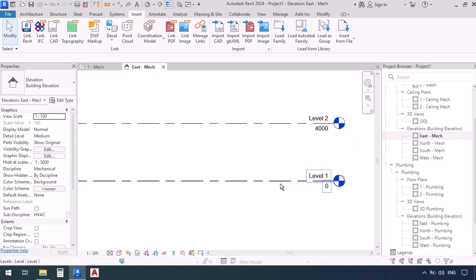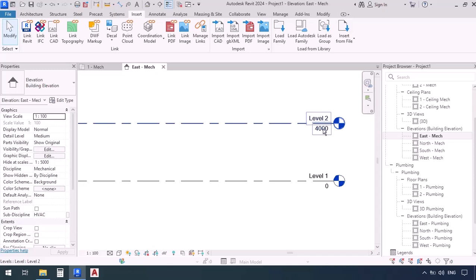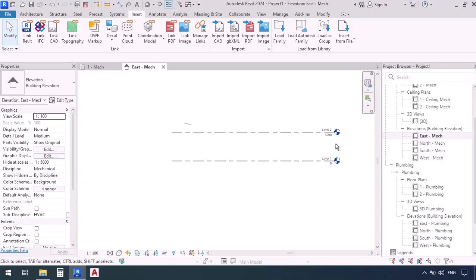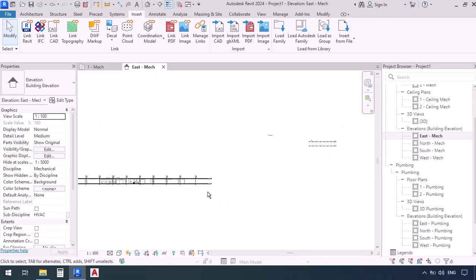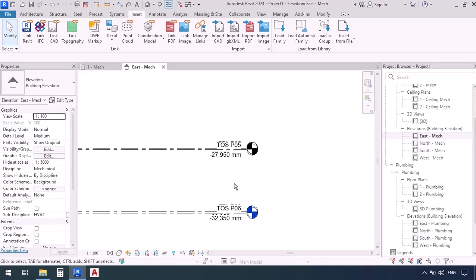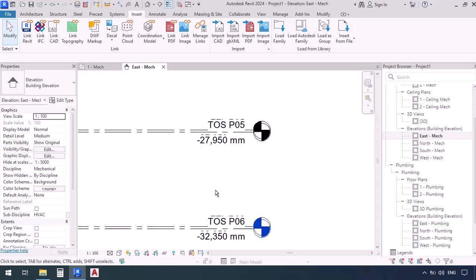In this template, we have Level 1, meaning the floor of our first level is at 0, and we also have Level 2 which is at elevation 4000 millimeters or 4 meters. Now let's zoom out a bit. Here is where the levels of that linked plan are positioned. Let me zoom in.